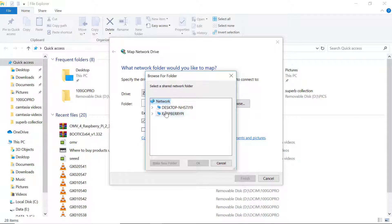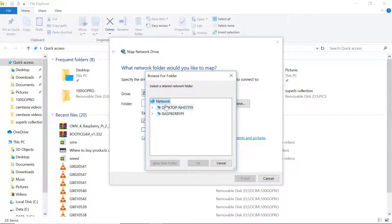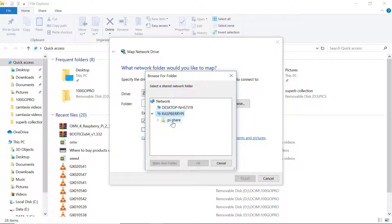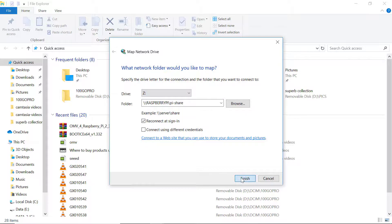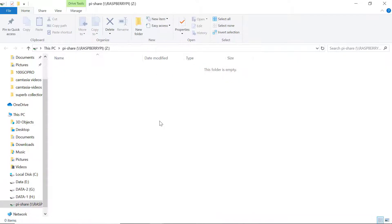Here you can see under the network we have two devices: first one is desktop and second one is Raspberry Pi. Simply click on Raspberry Pi and here you can see we have the Pyshare. Click on this and click on ok, and now click on finish. Now we are inside the Pyshare.